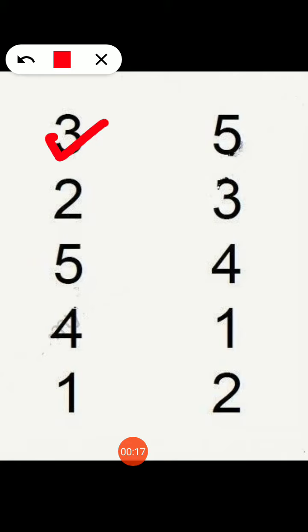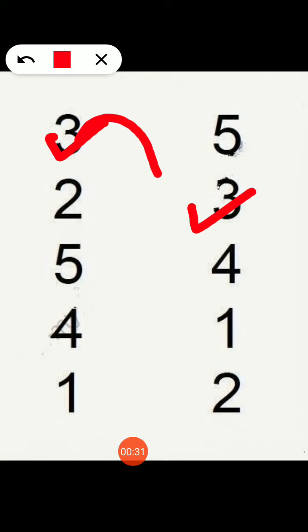Which number is this? 3. This is number 3. Now find out number 3. This is number 3. Hum 3 ko number 3 ke saath match karengi.